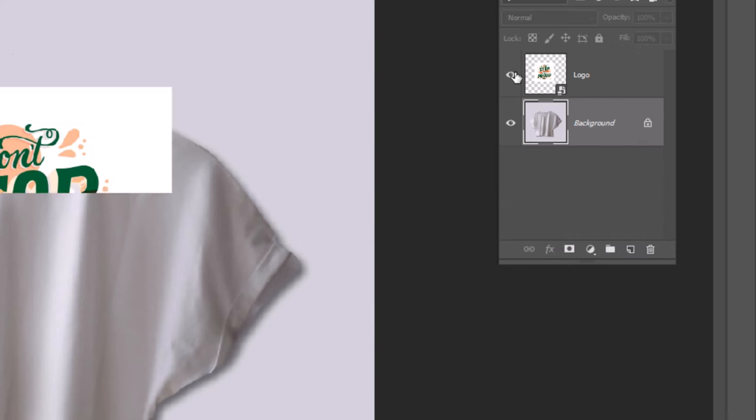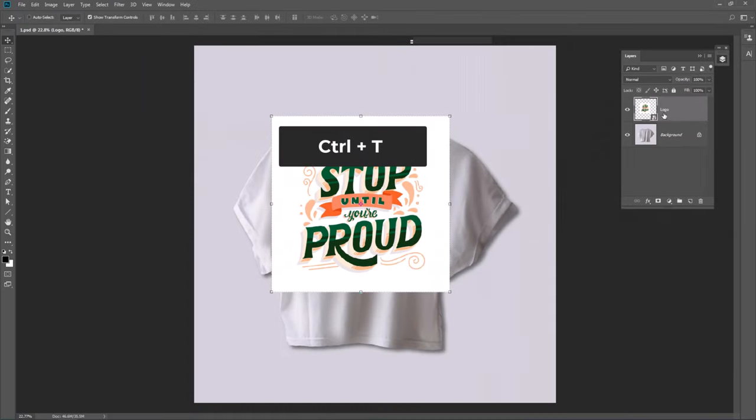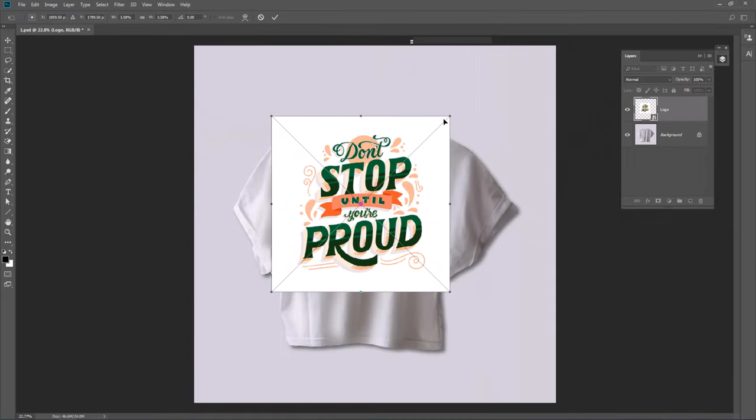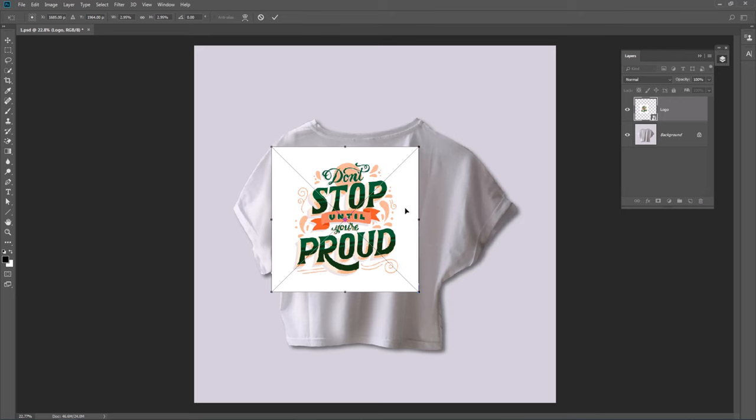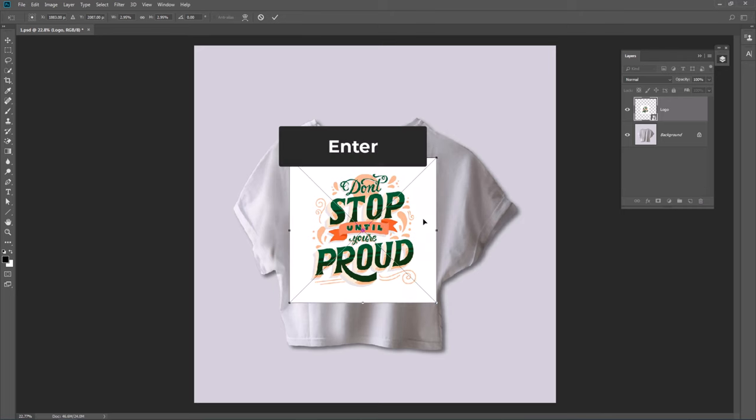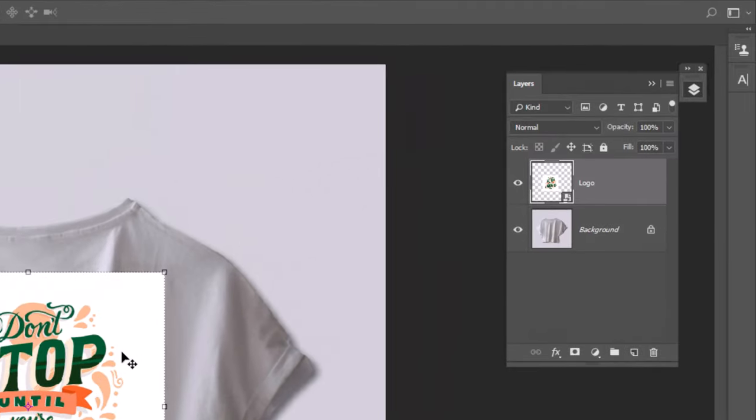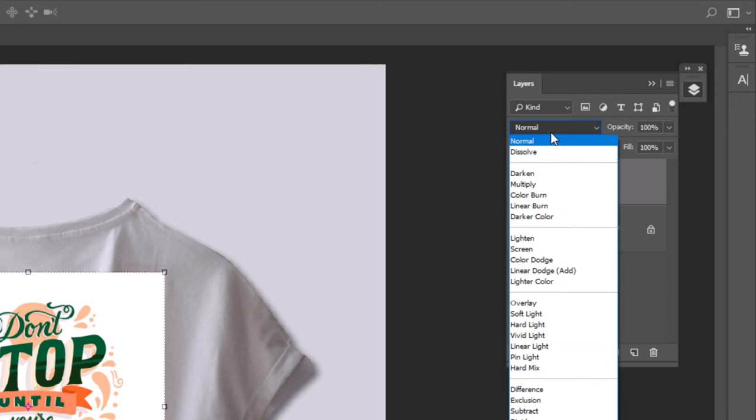Choose the logo layer and press Ctrl T to adjust the size and reposition. Then change the blending mode to multiply.